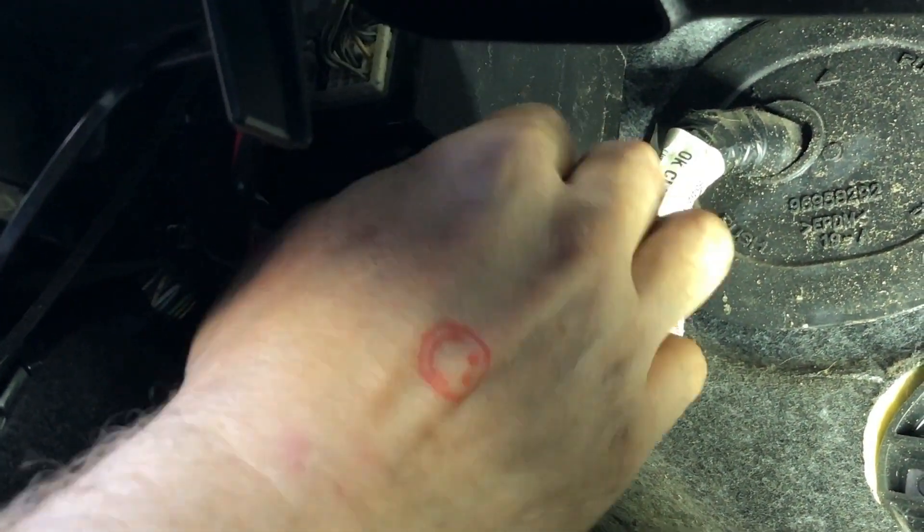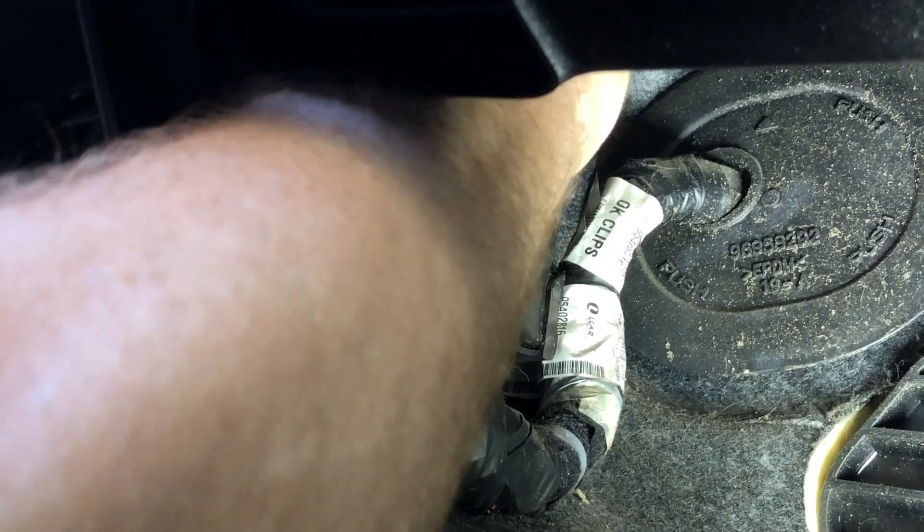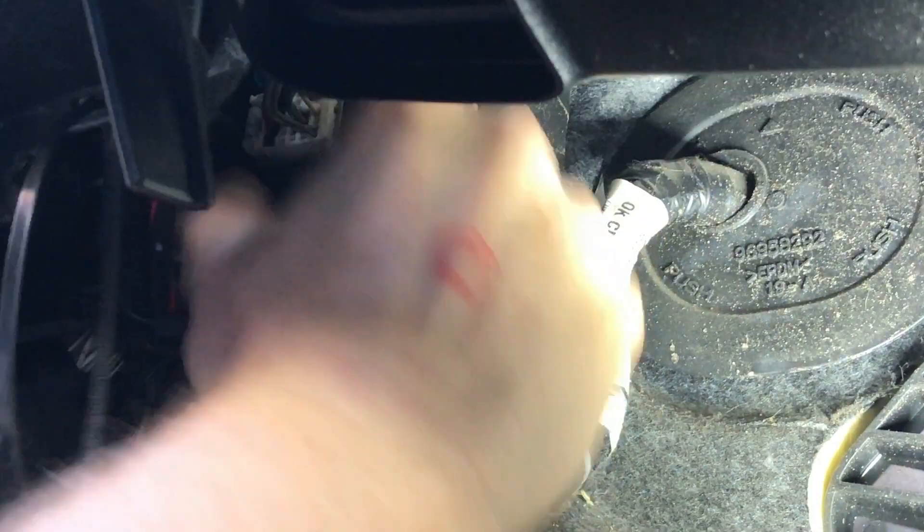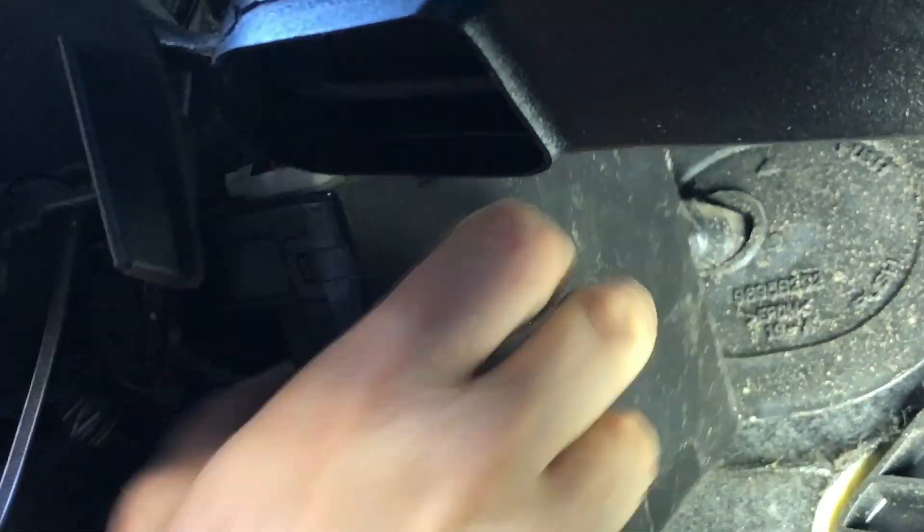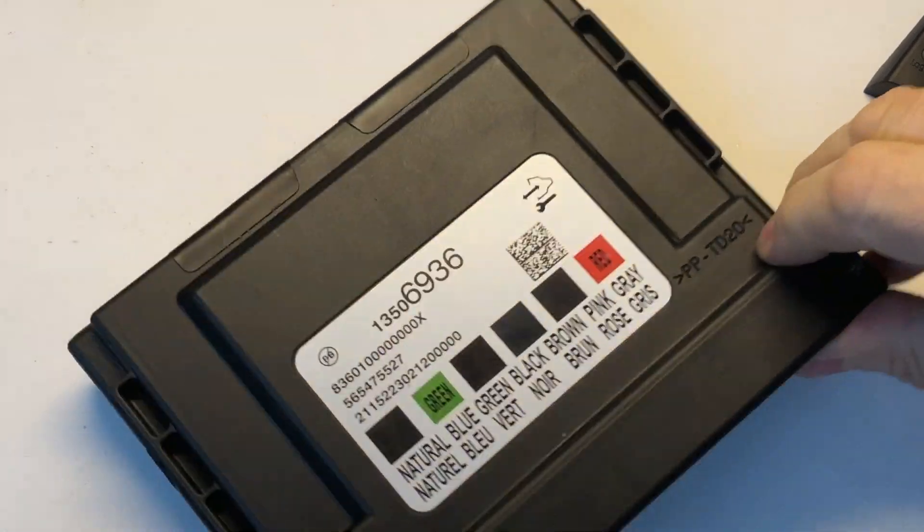You basically hold these guys out in order to release this guy from the bracket. Once you get him released from the bracket, wiggle him out, bring him down, and disconnect the connectors and get him out.